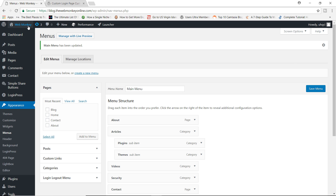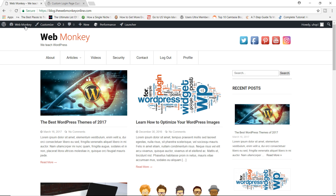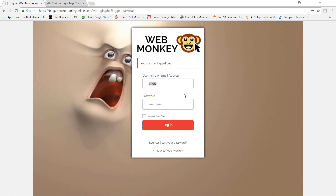Now let's go to my front page. And now you can see we have the logout button and the profile button here as well. I click on logout, and as you can see, I am logged out.